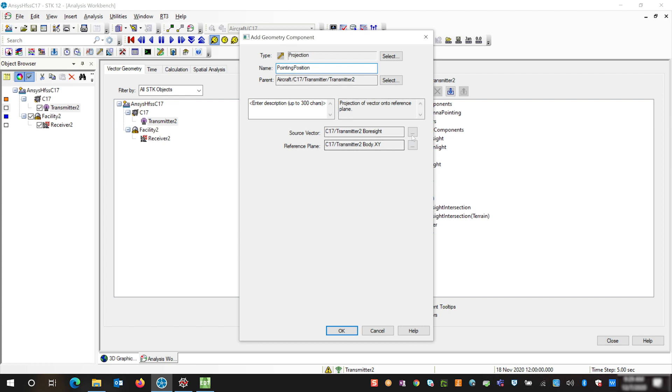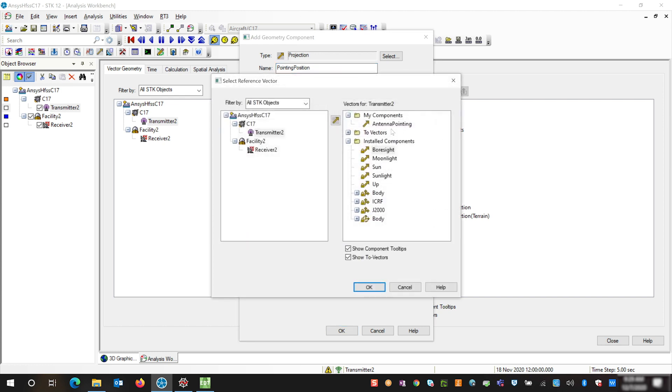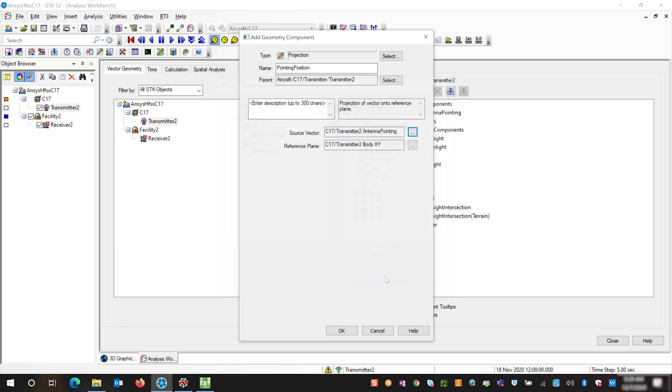We're going to use our source vector to be our antenna pointing, and we're going to use our reference plane as the body XY, which it is by default. Next we're going to add two angles and these angles will represent where our antenna is located and that it is pointing along our two-vector to our receiver.